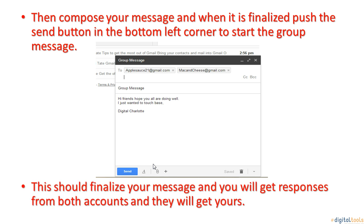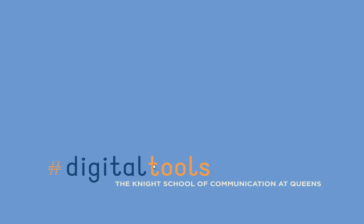This should finalize your message and you will get responses from both accounts and they will get yours. Thank you. Again, this presentation was brought to you by Digital Tools and the Knight School of Communication at Queens. Thank you.